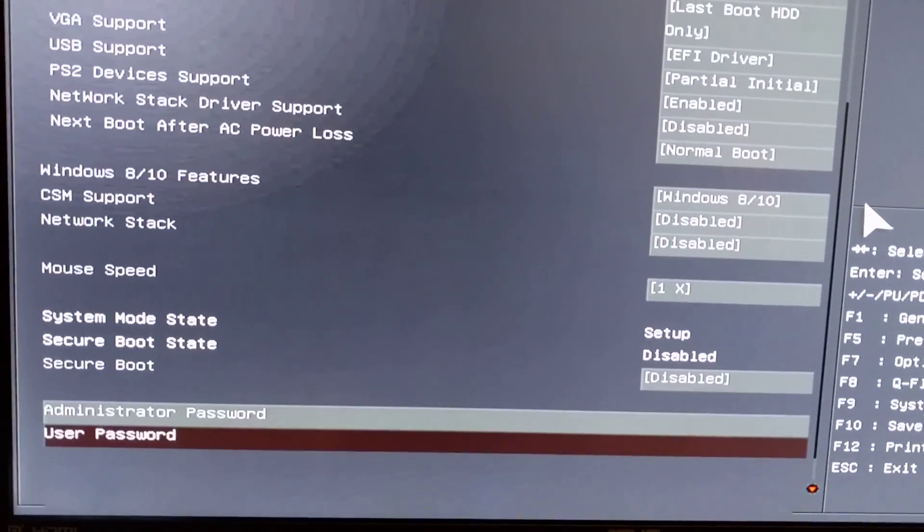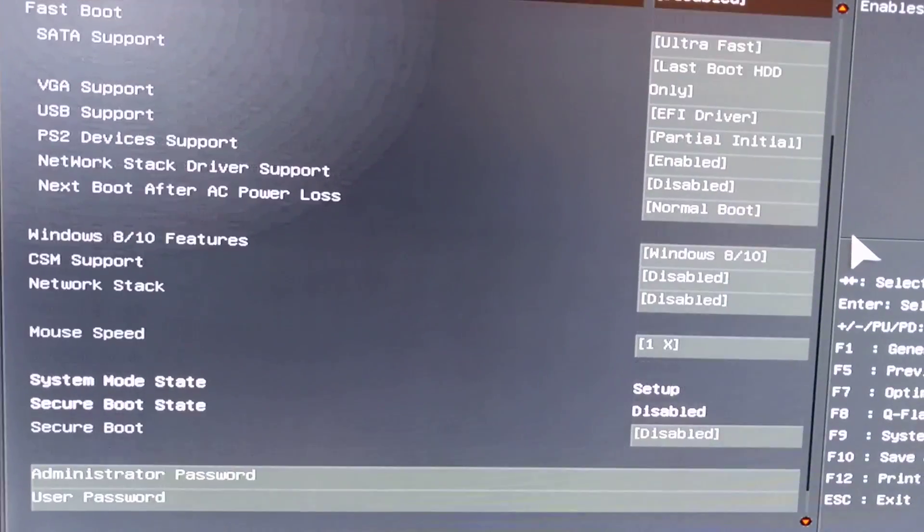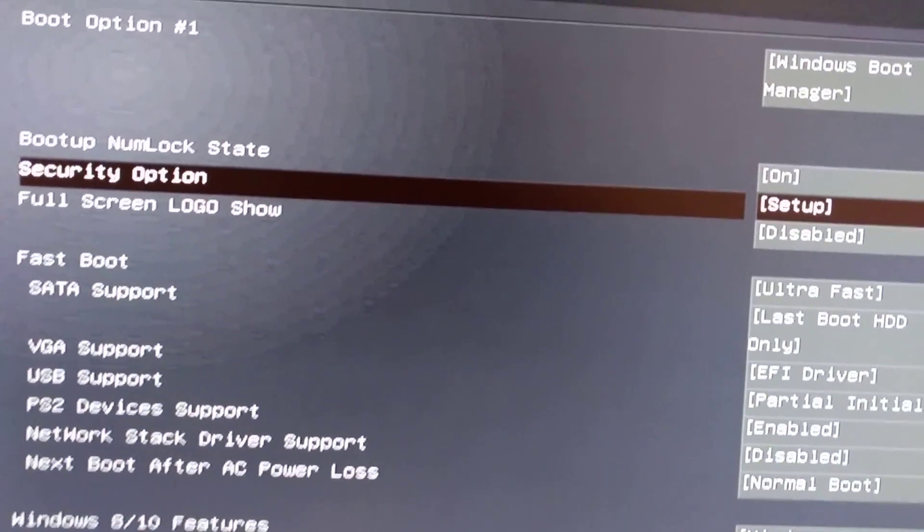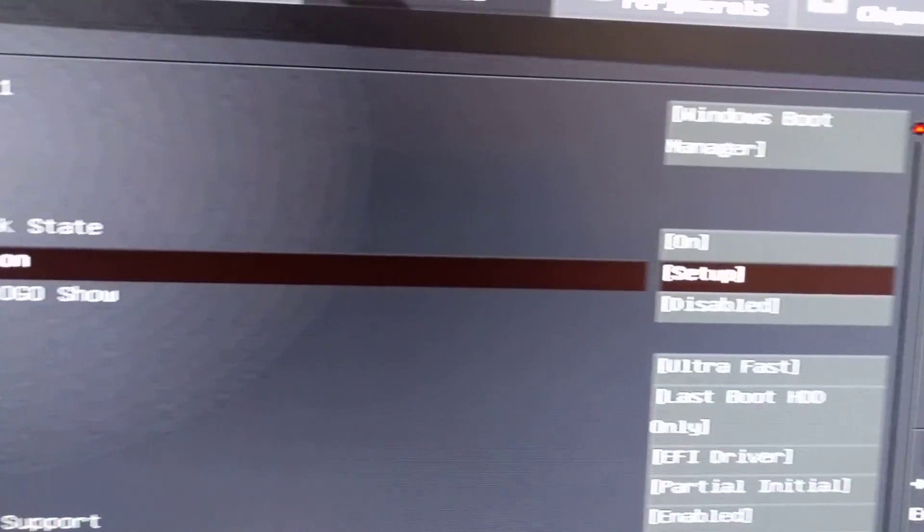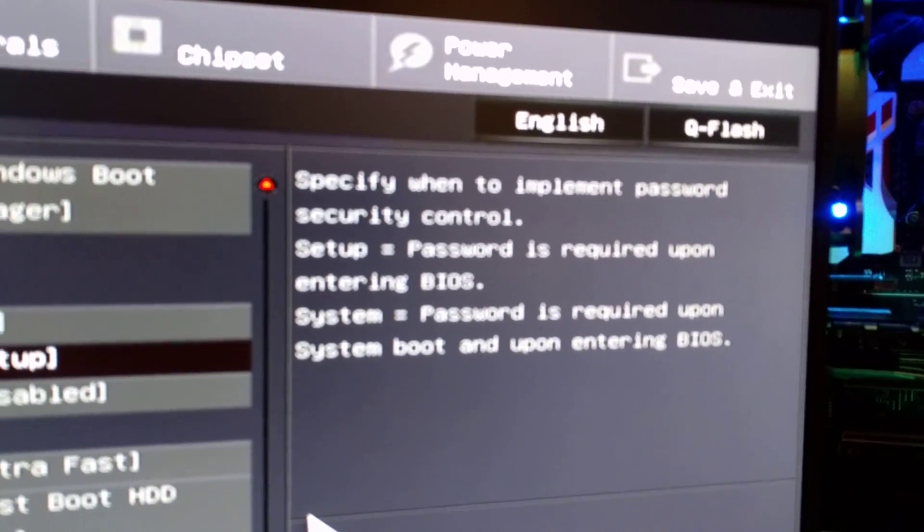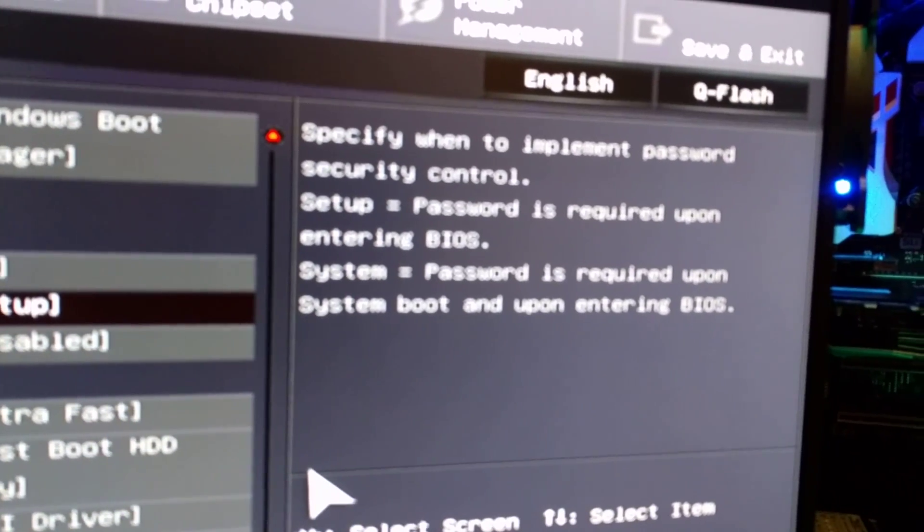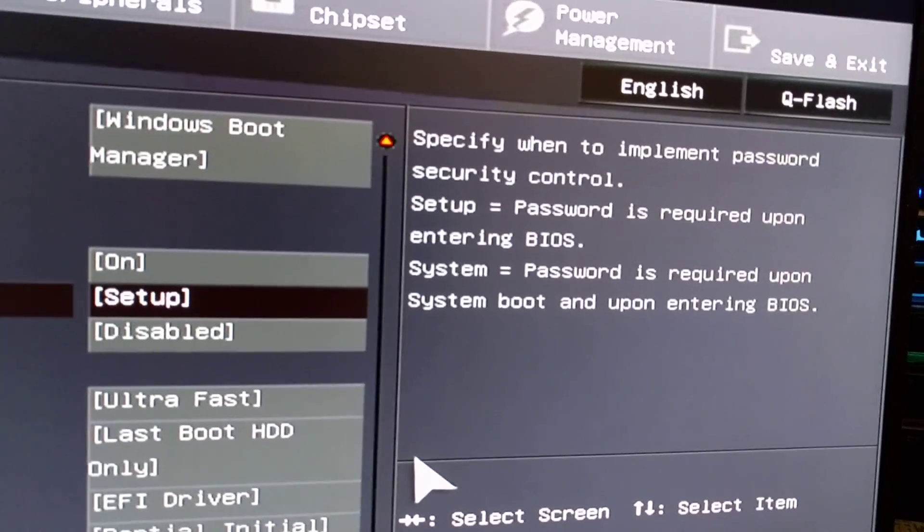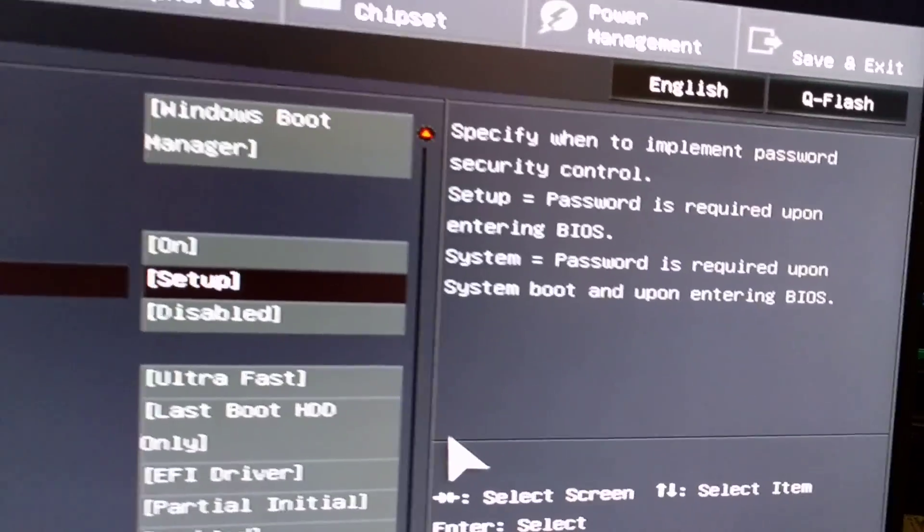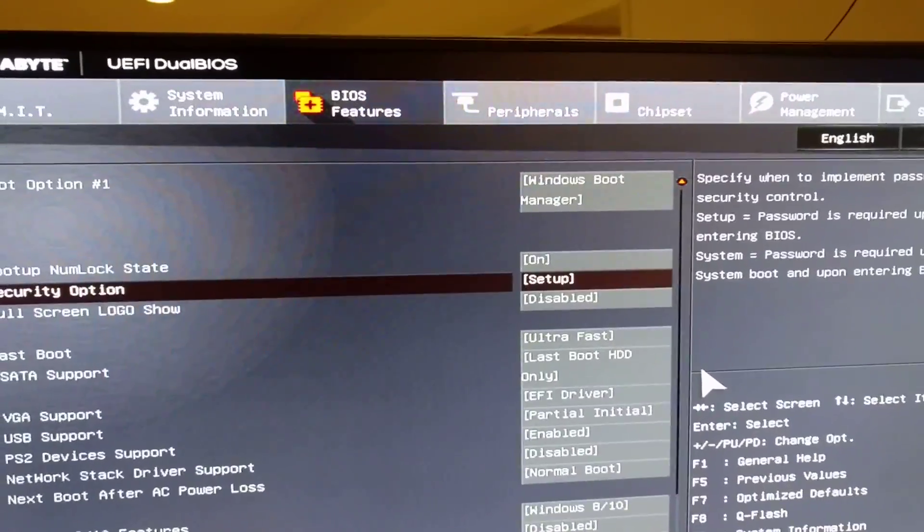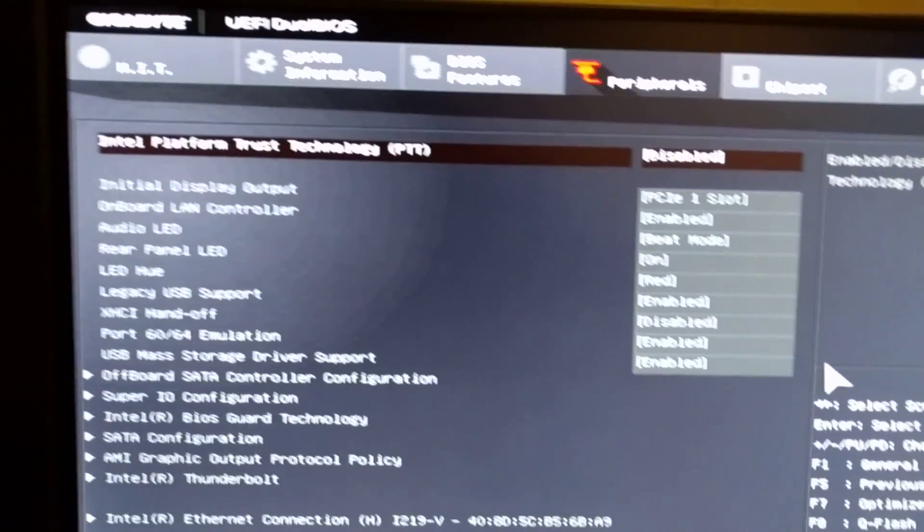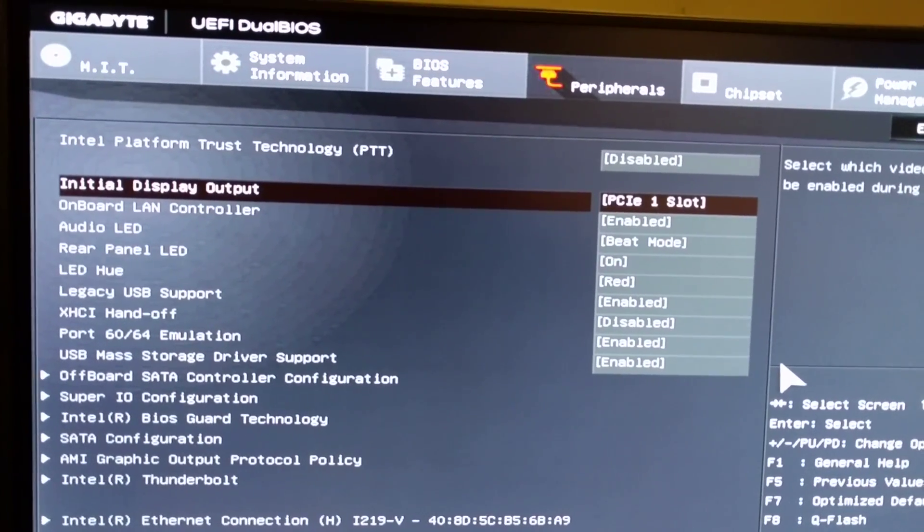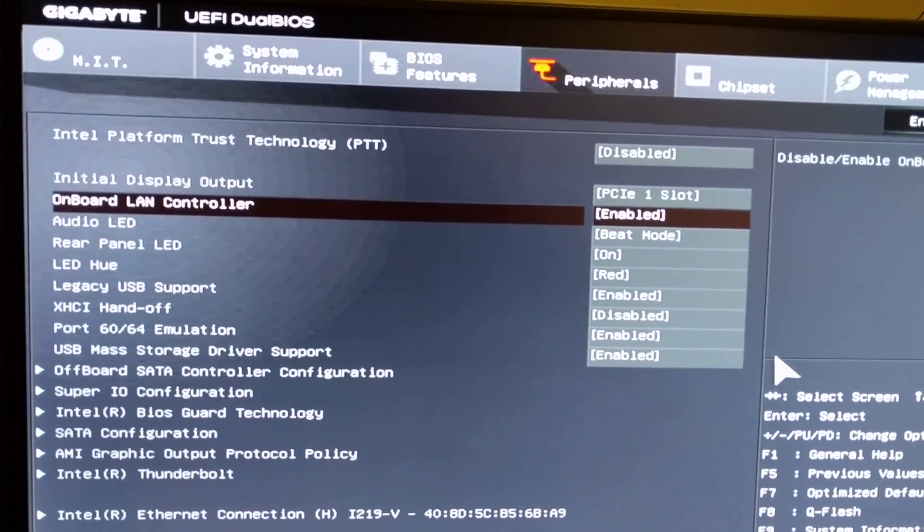Security option is on setup. Setup password is required upon entering BIOS. I had it at system and by changing it, it improved the boot time as well. Peripherals, onboard LAN control enabled.